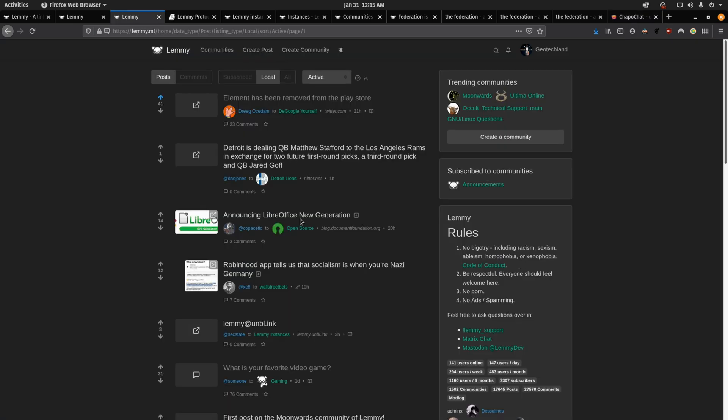If a certain community of Lemmy bans you for whatever reason, you can always join a different community and have access to a very similar experience or find an instance or community that matches your values and your moderation preference.